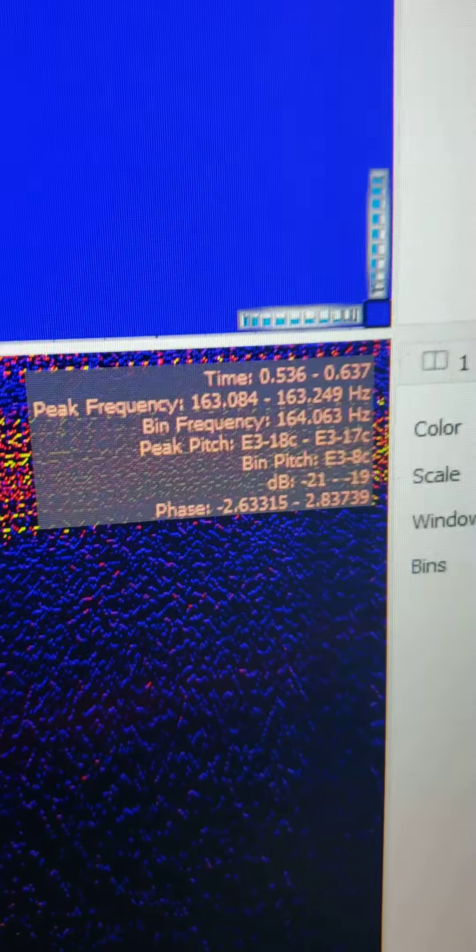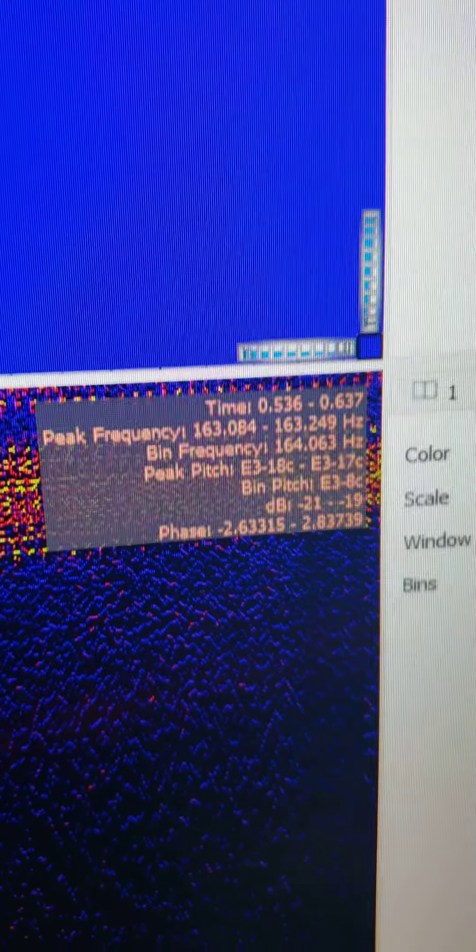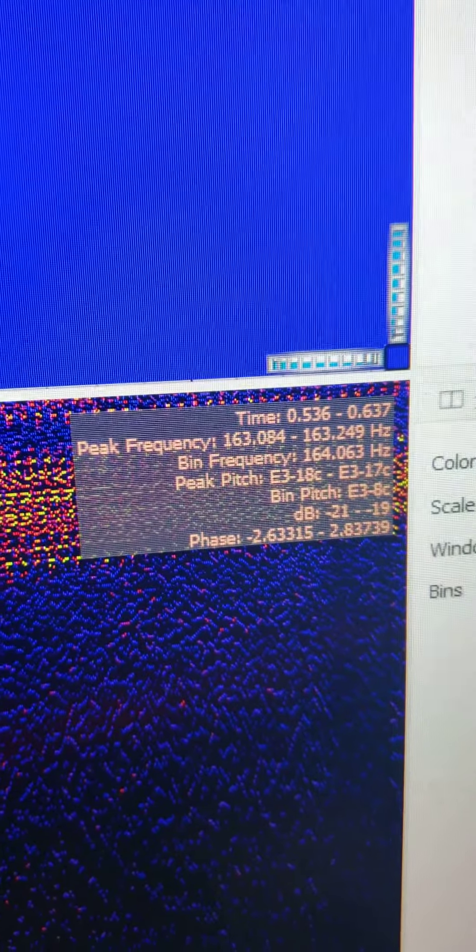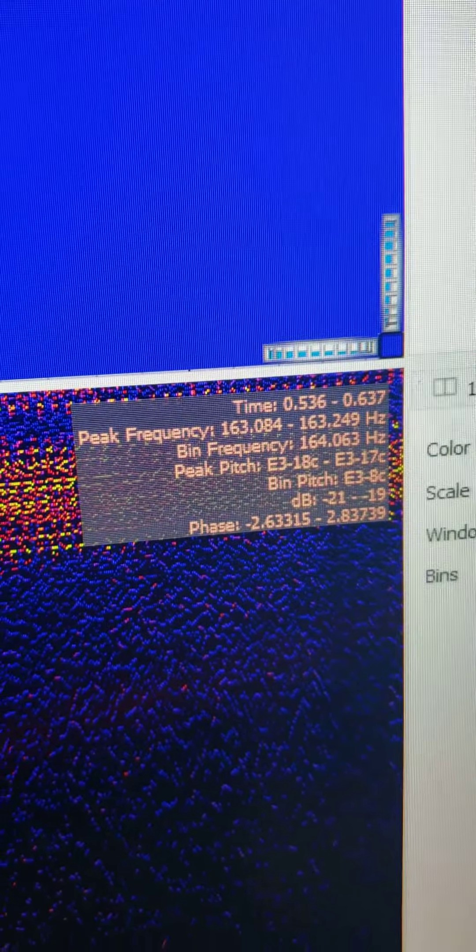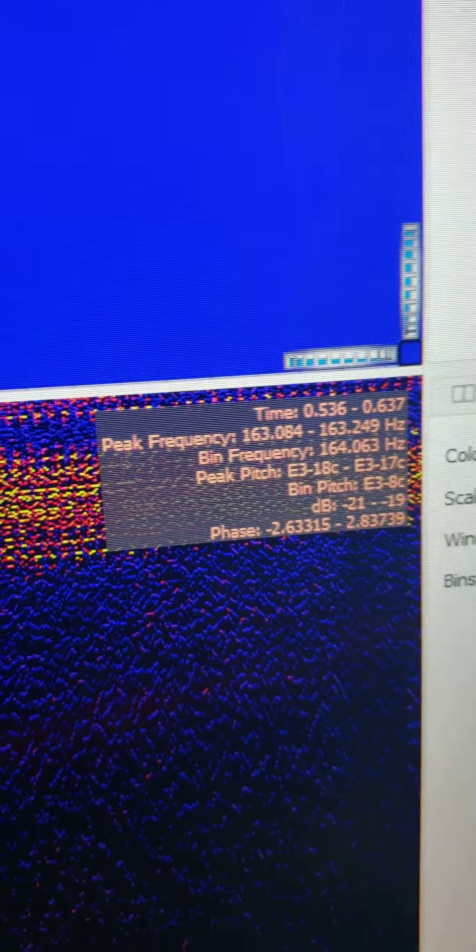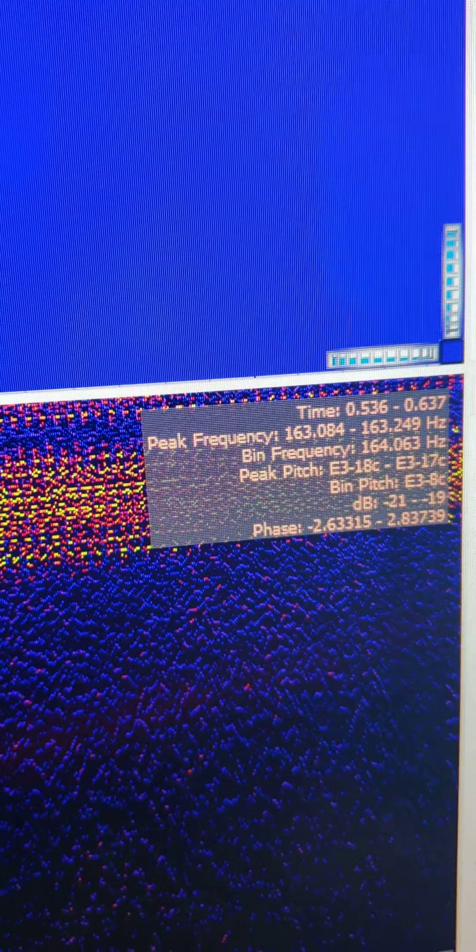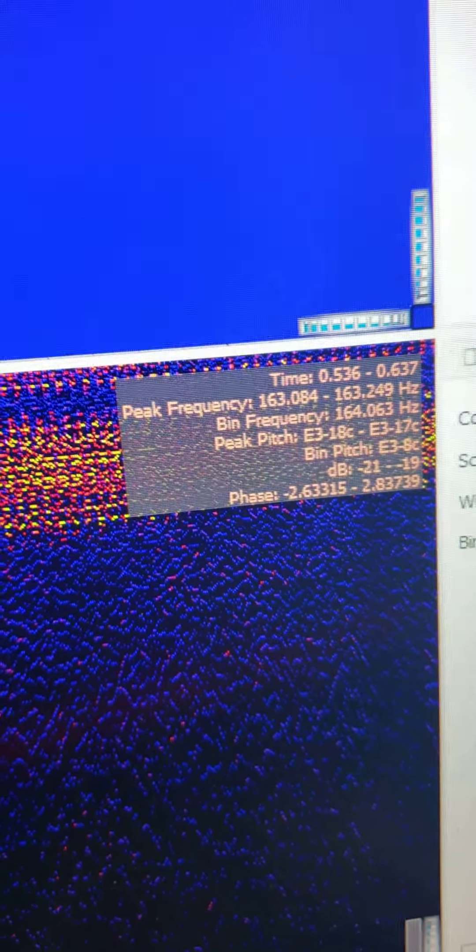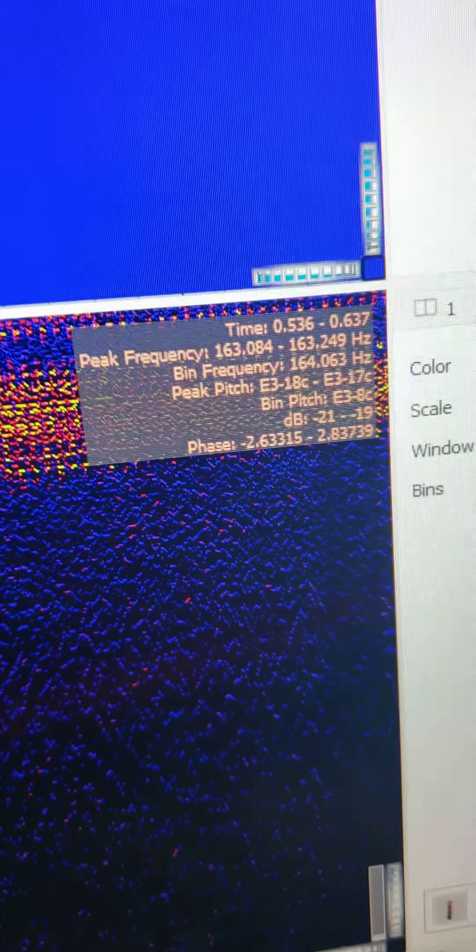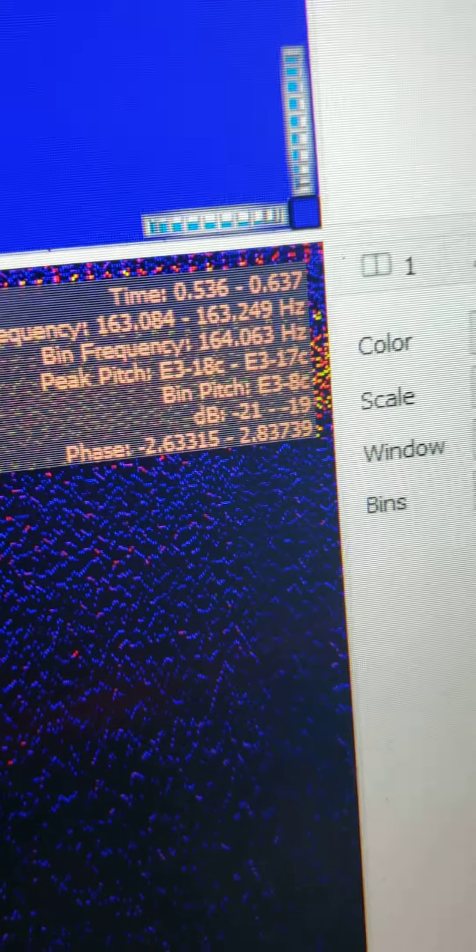These little dots are matching particular high frequency gamma ratios. 163.084 to 163.249. Look at the decibel ratio.